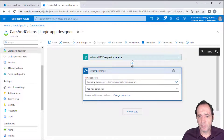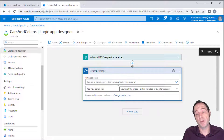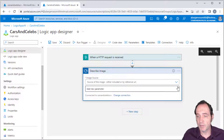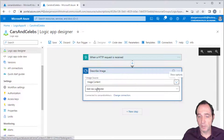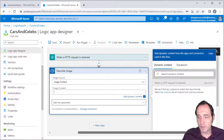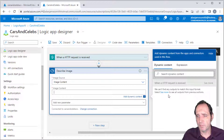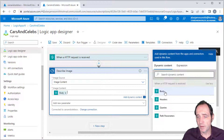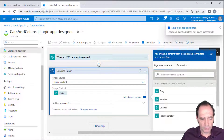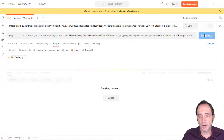Now it's asking us to specify the source of the image — either binary data or a URL reference. Since we've got the image posted to the Logic App, we can use image content. The image content is going to come from the HTTP request body. Clicking 'Show more' lets me select body. I can then save this Logic App and flip back to Postman to send the image again.